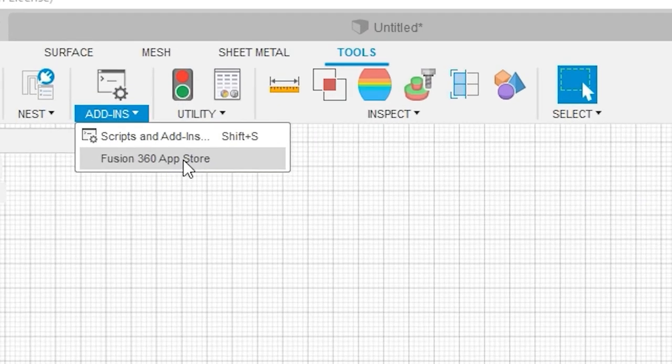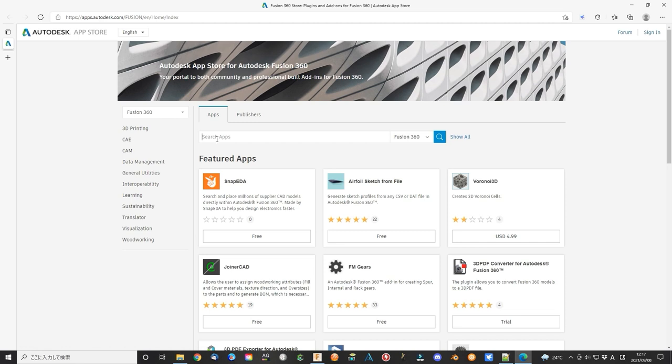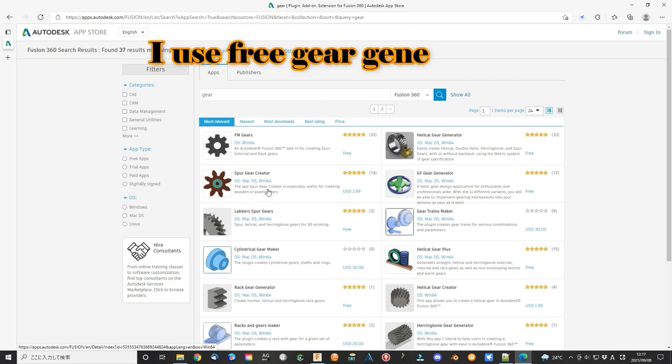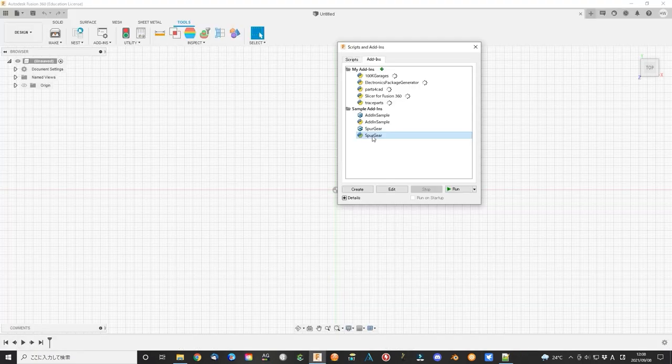If you cannot find this item, then please click Fusion 360 application store. Search for gear and you can find Spur gear creator or something like this. They are mostly free. After download, they will install automatically. Maybe you will need to restart Fusion 360 once.